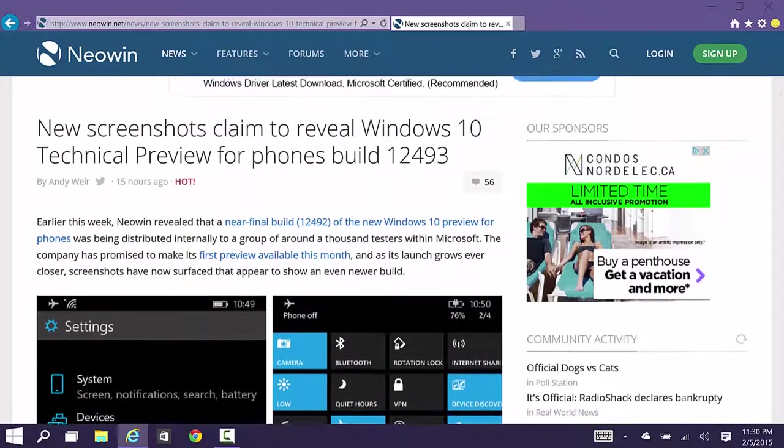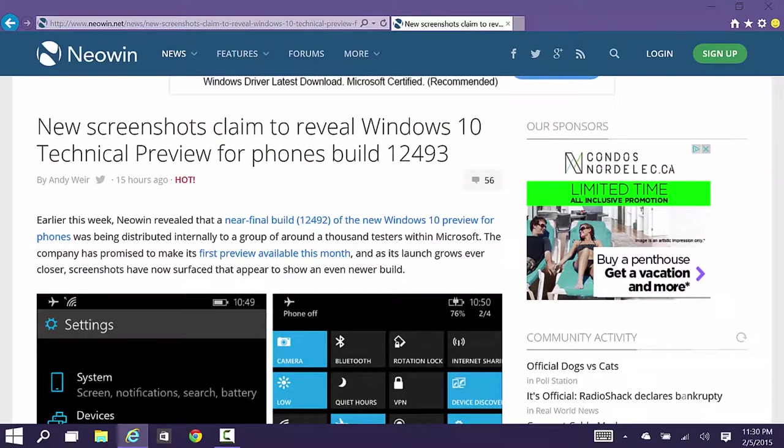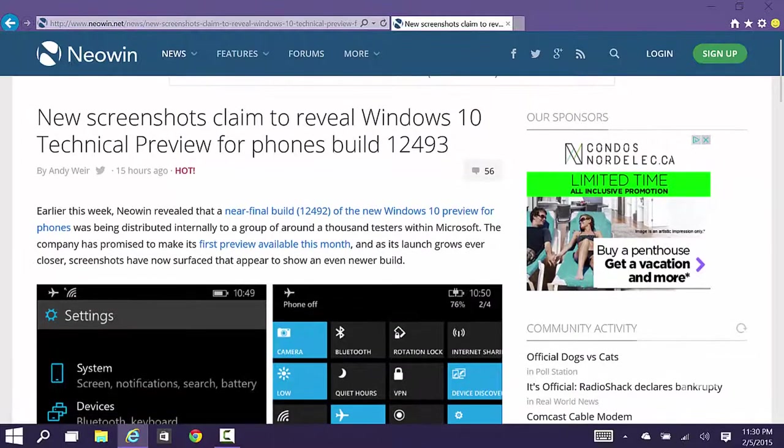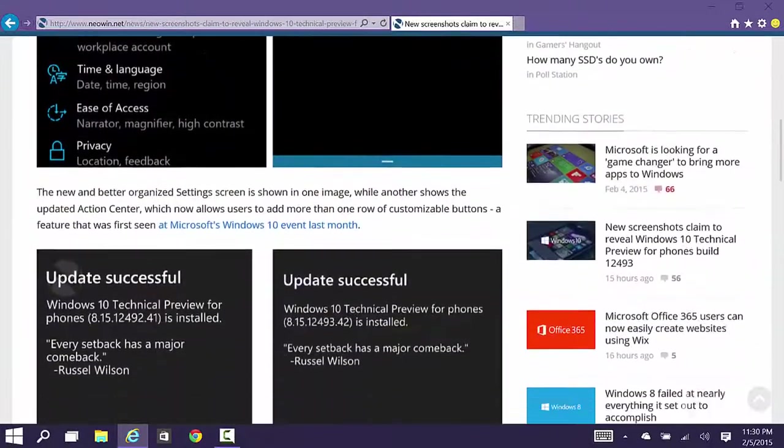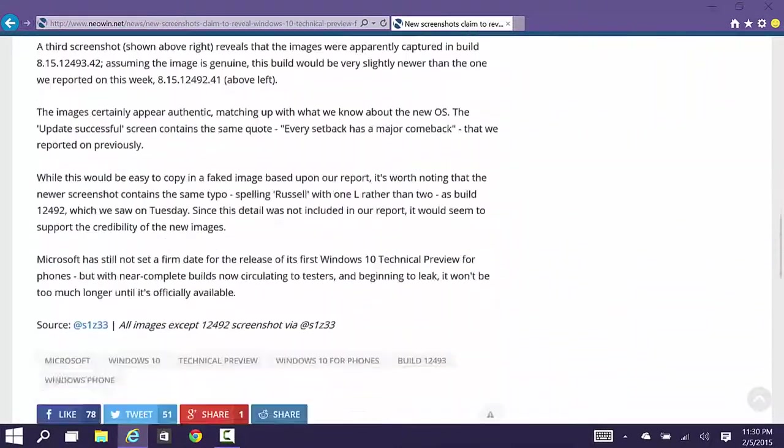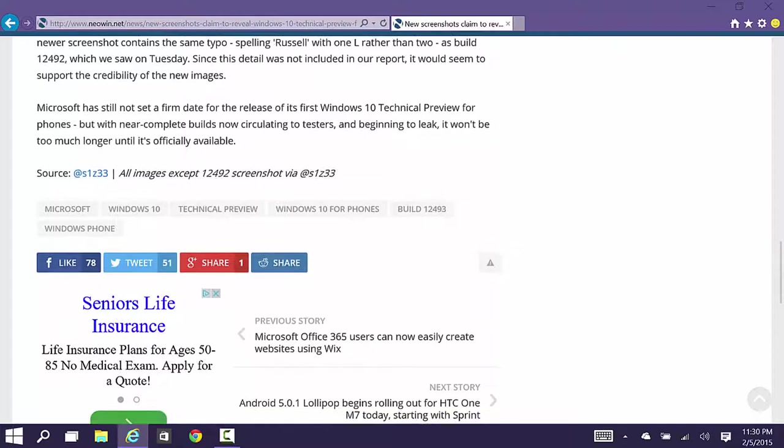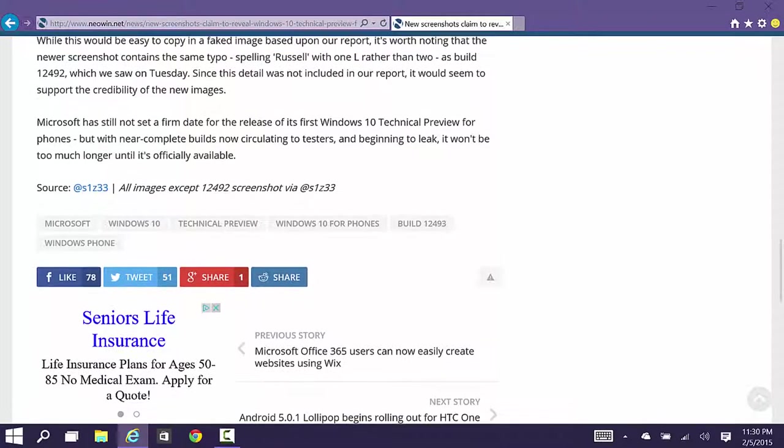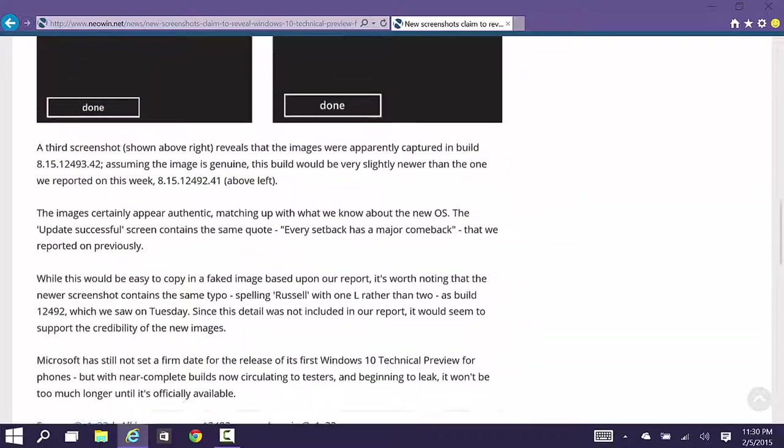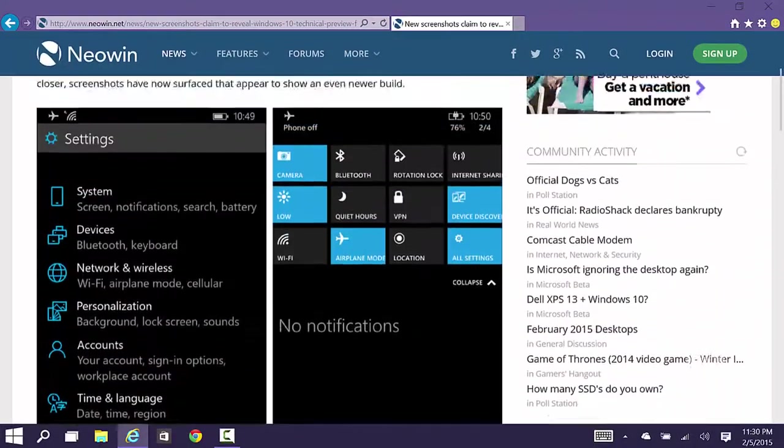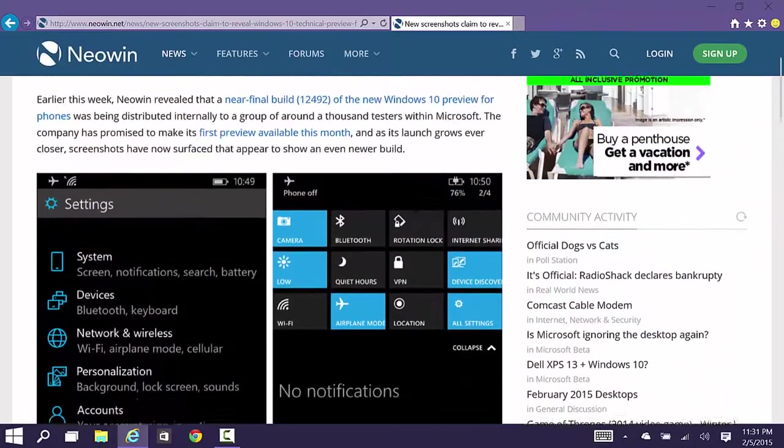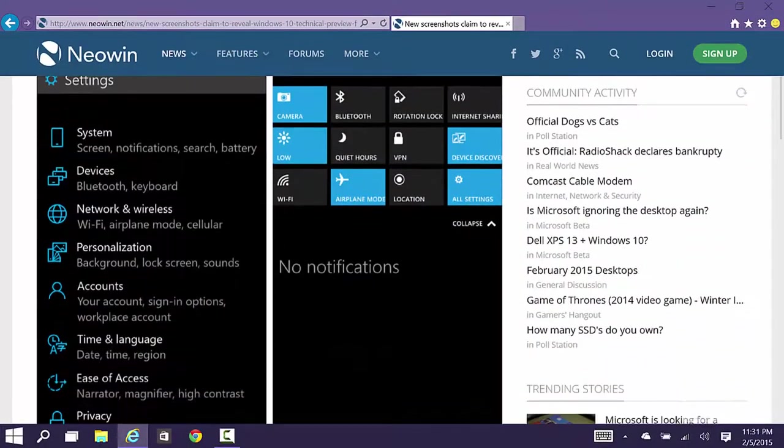I found out the information about the leak thanks to Neowen. They're not the original source of the information. They got this from a Twitter user at S1Z33. But basically here's the screenshots of Windows 10 for phones.